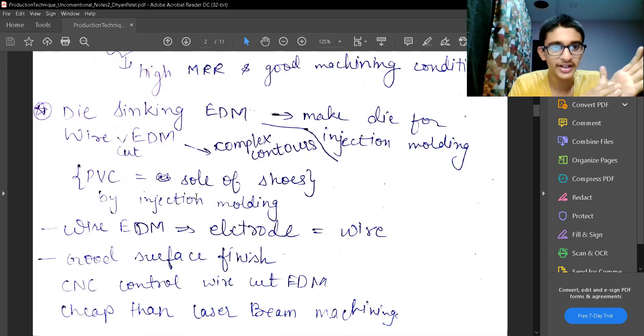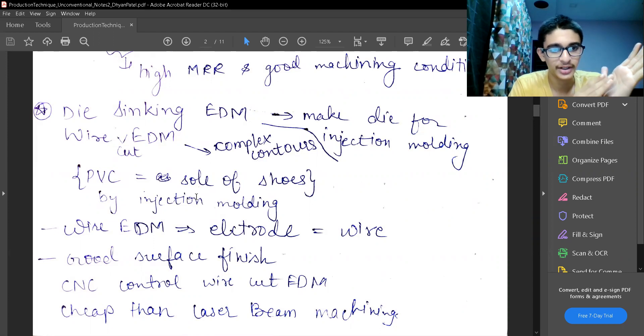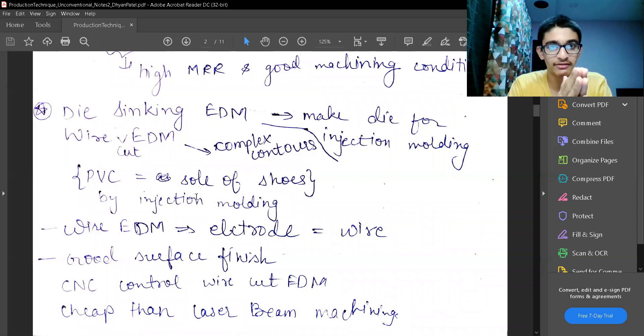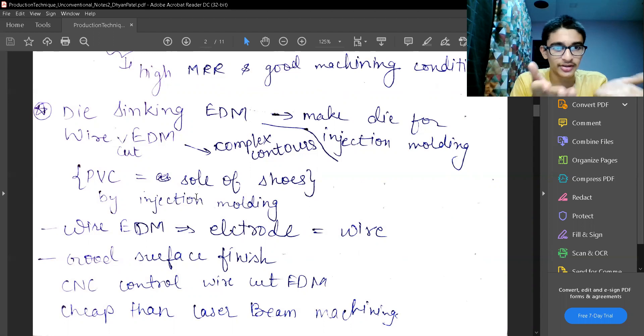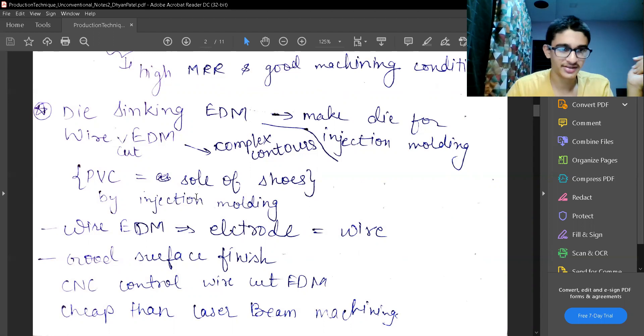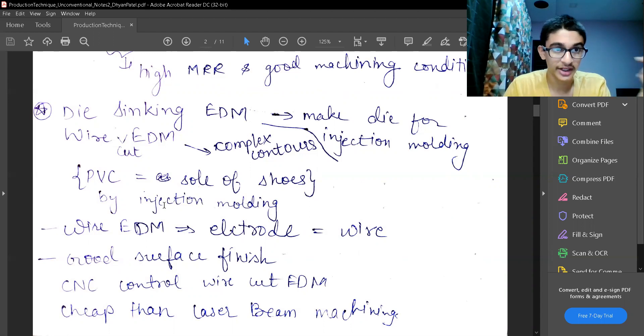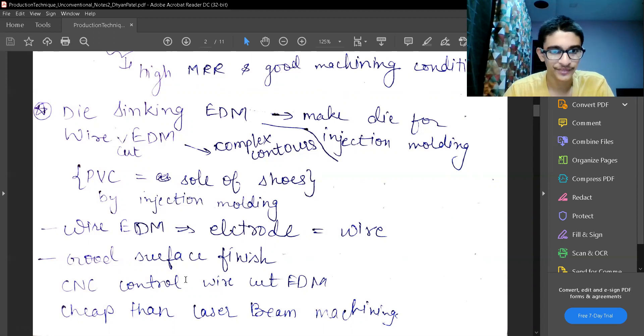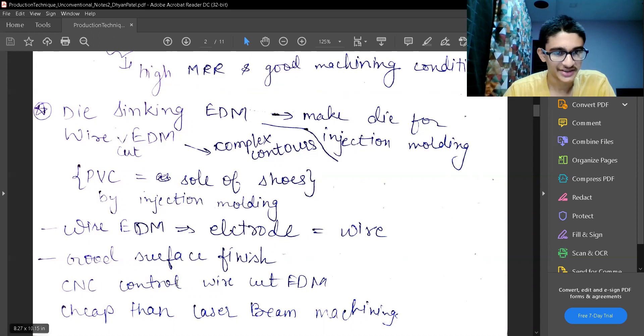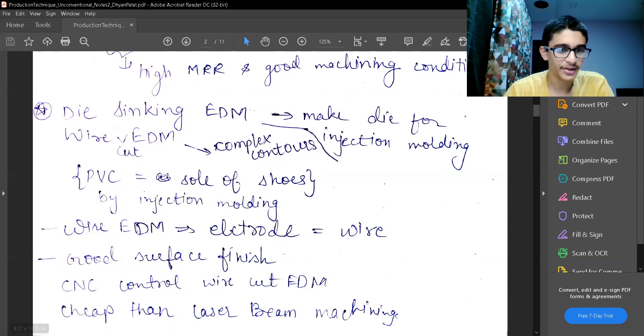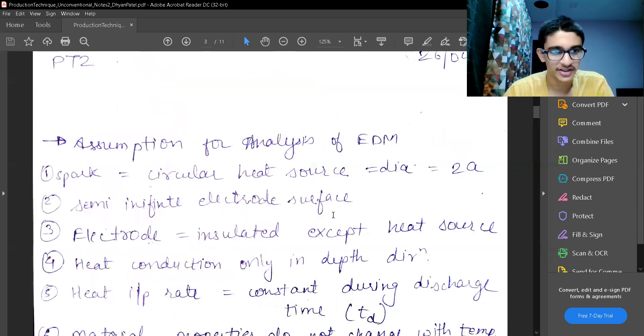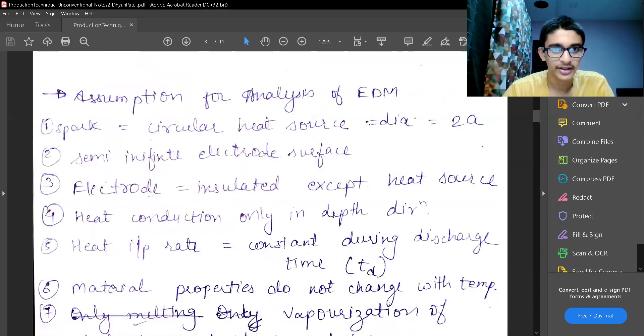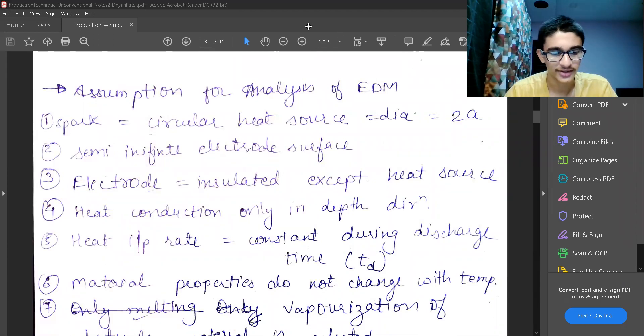PVC or polyvinyl chloride which are made for the sole of our shoes. The mold is or the production of those soles is made by injection molding. And the mold which will be required that will be having very complex shape because the sole of our shoes has very complex shape. That injection molding mold is made by this EDM process. Wire cut EDM in which the electrode is the wire and we have good surface finish. CNC control wire cut EDM is also possible. And EDM is in general cheaper than laser beam machining. We will stop over here. In the next video, we will start with the modeling of EDM process. Thank you.